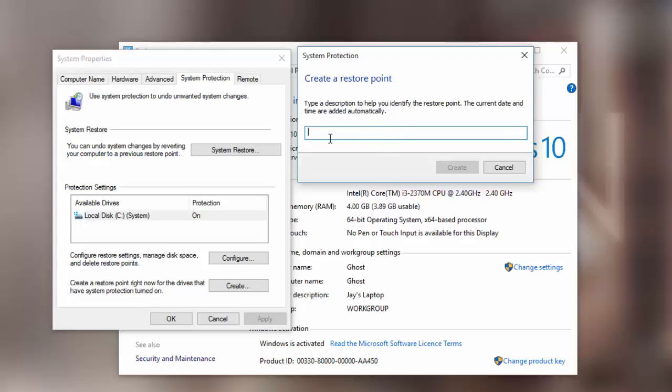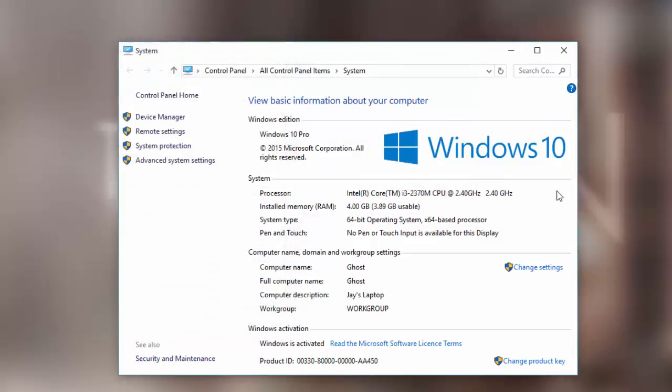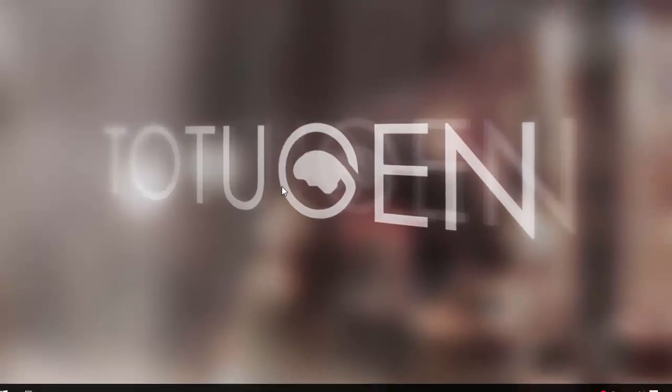Once you've done that, just follow the on-screen instructions and you should have a good system restore point that you can restore from whenever you want to.